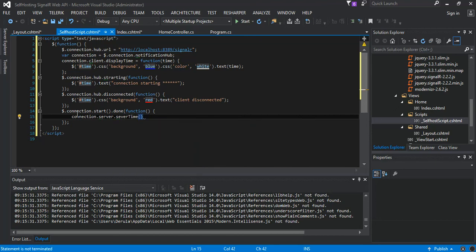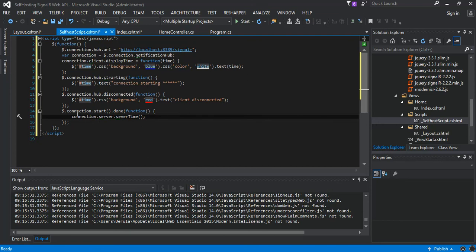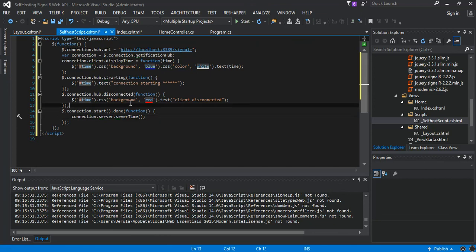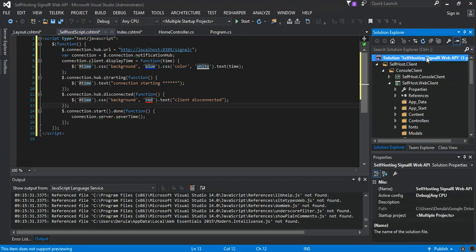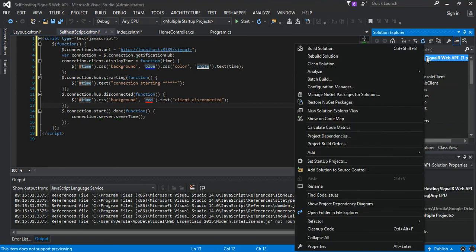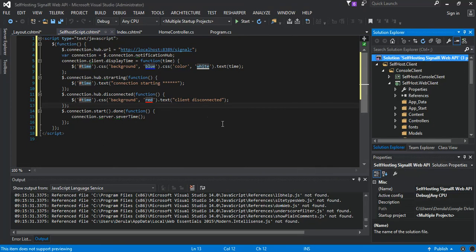So for now what we do is we go back to the main solution, we set up the startup project. So what we can do is we are going to add the web client to the startup projects. We save it and we run it.